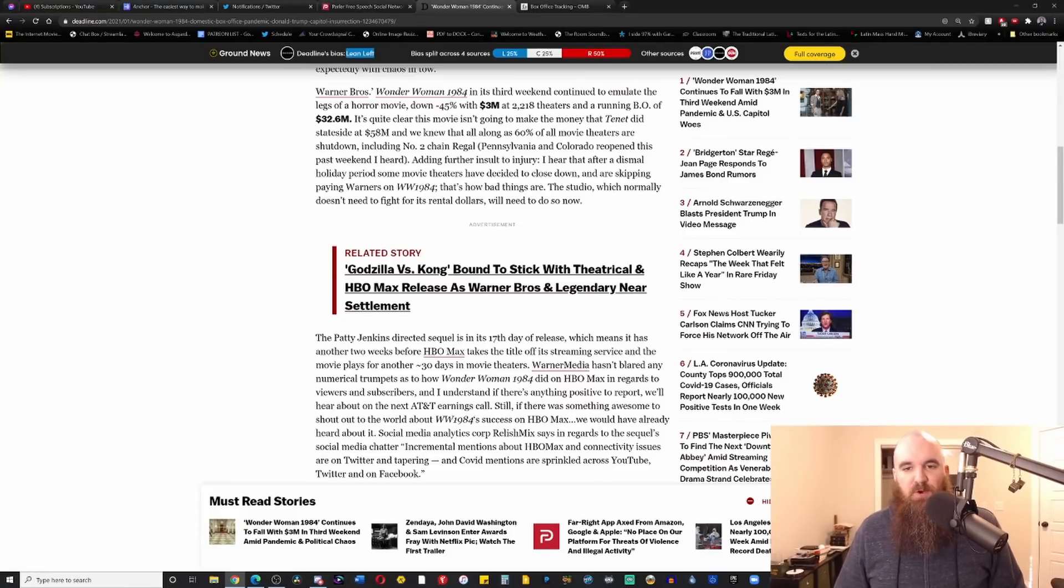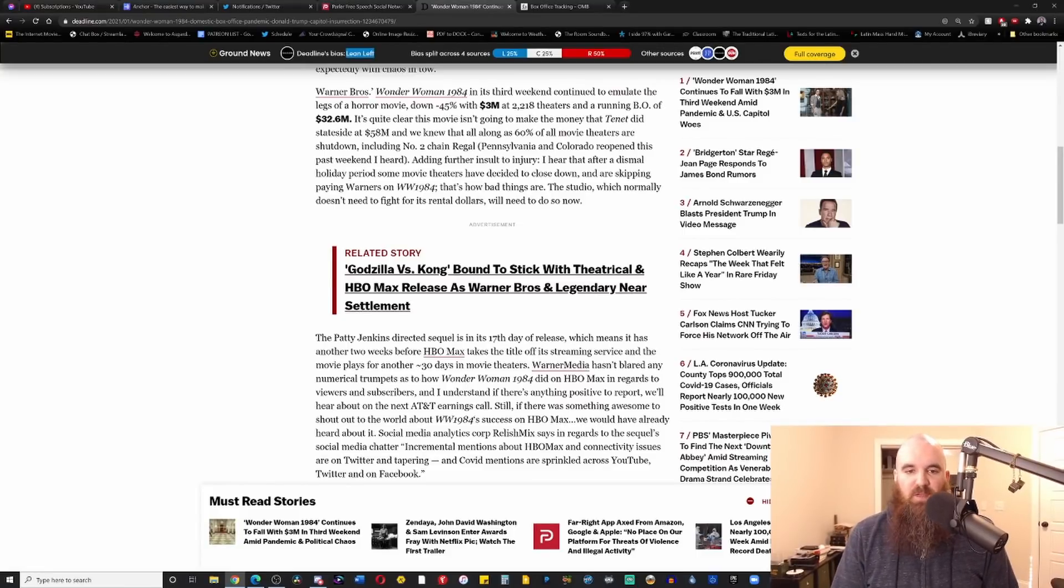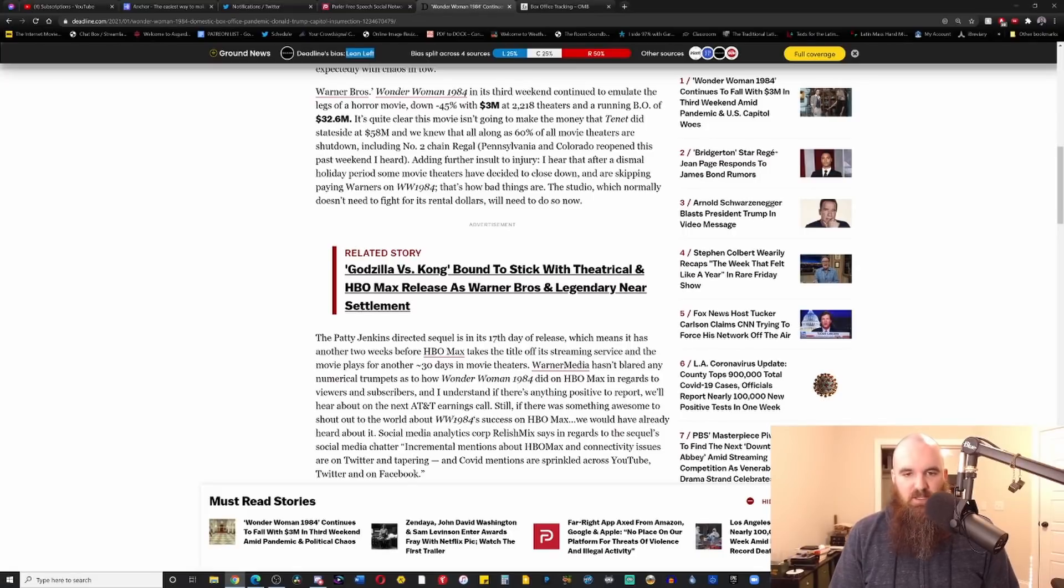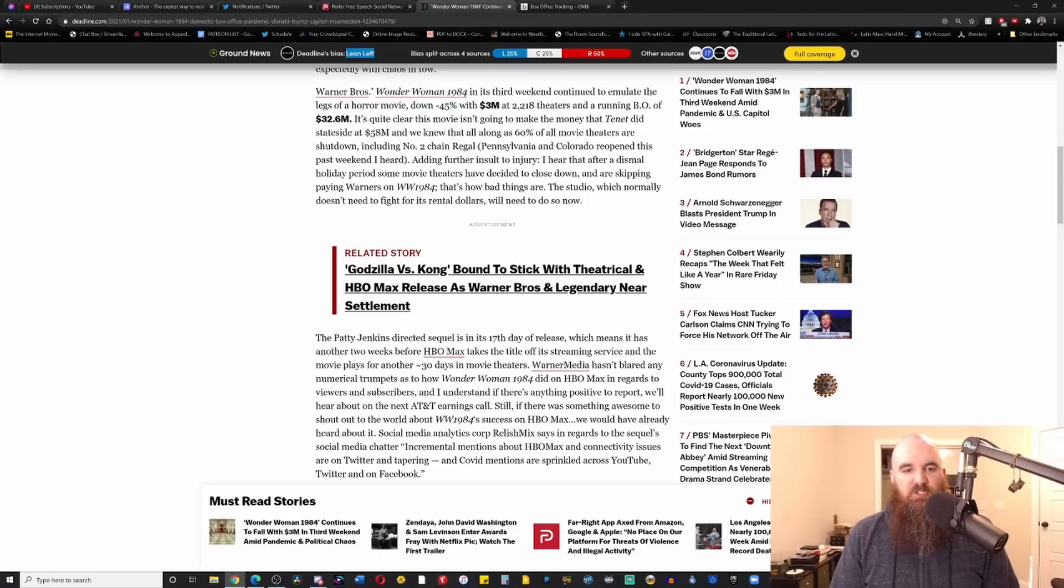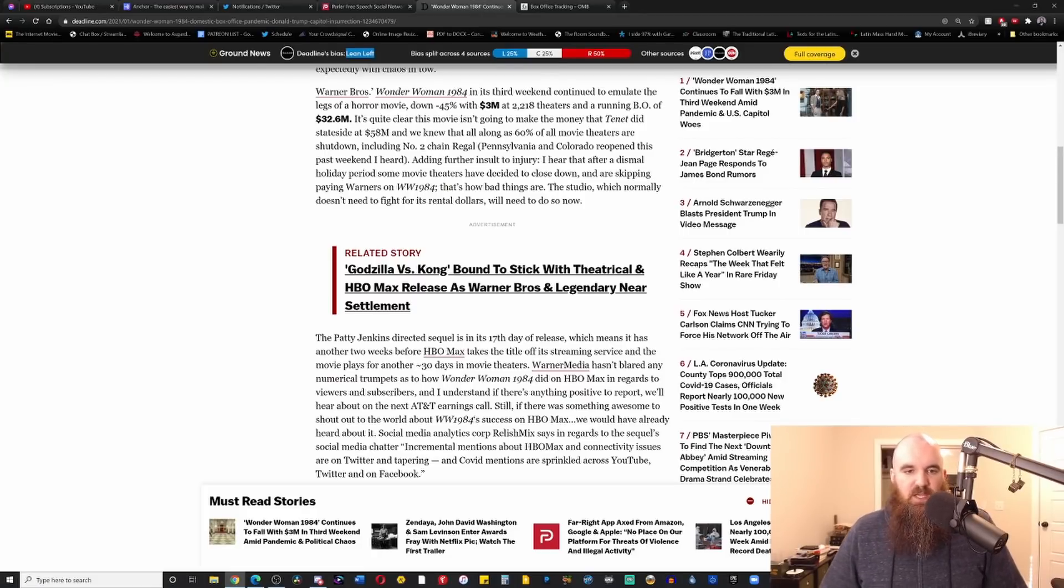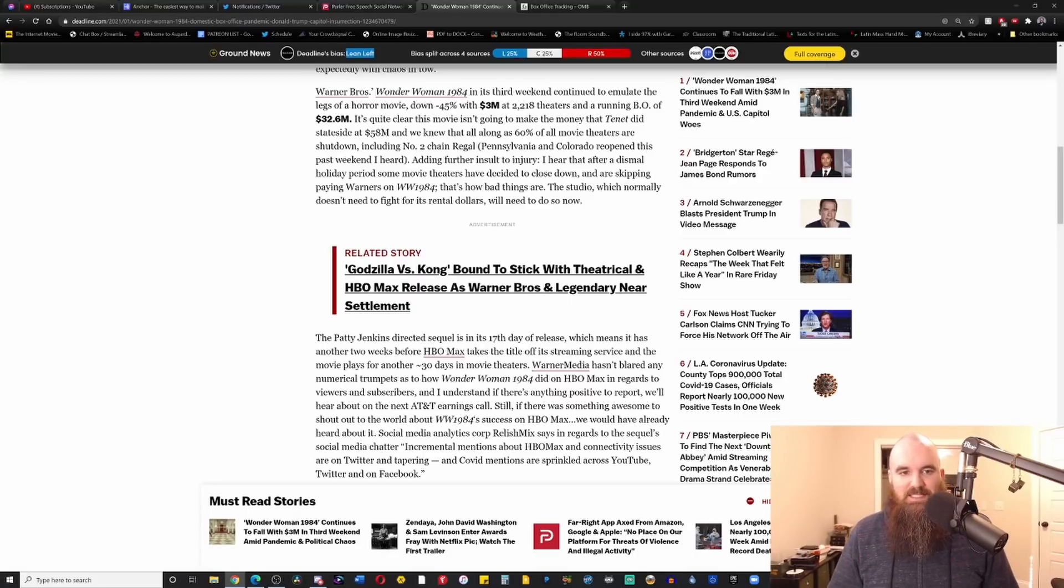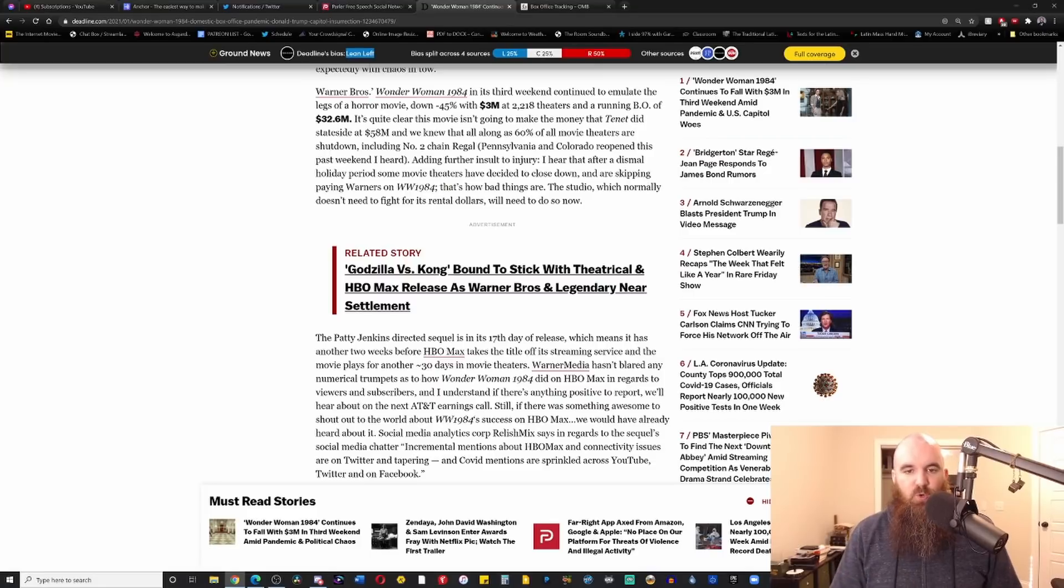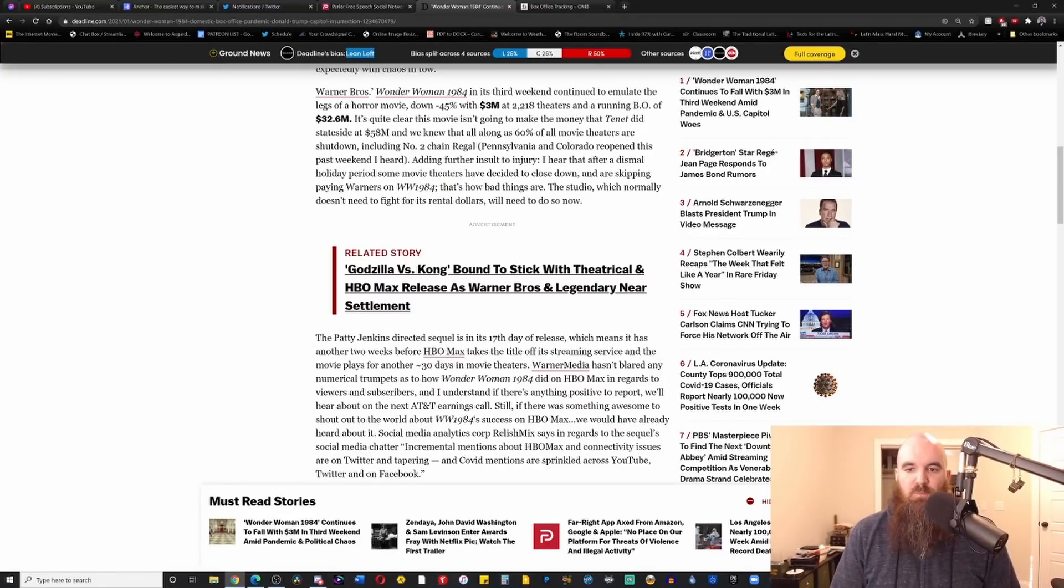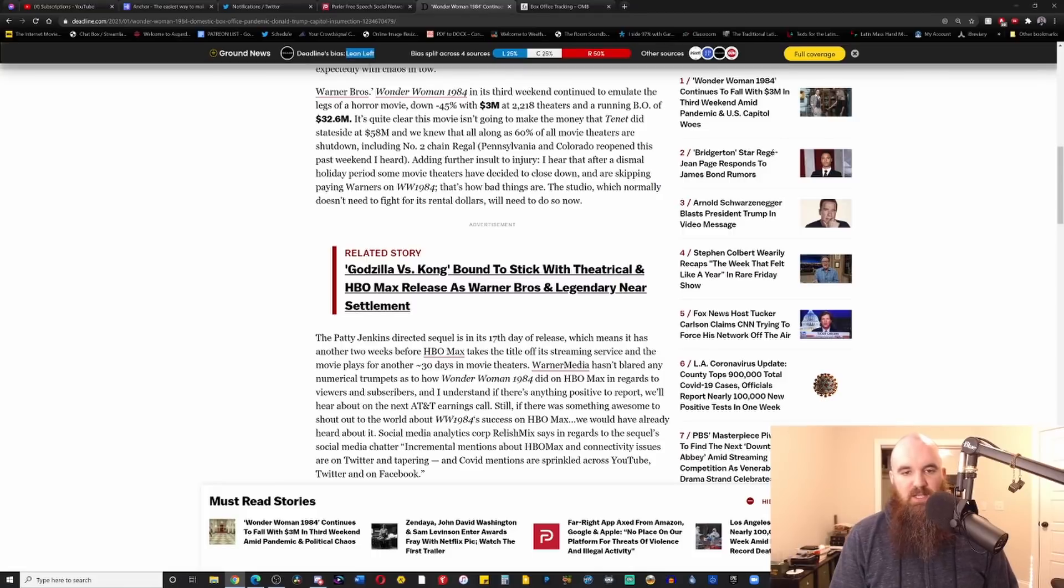Warner Brothers Wonder Woman 1984 in its third weekend continue to emulate the legs of a horror movie, down 45% with three million dollars at 2,218 theaters, running with $32.6 million in its entire domestic gross. It's quite clear that this movie isn't going to make the money that Tenet did stateside at $58 million, and we knew that all along, as 60% of all movie theaters are shut down.